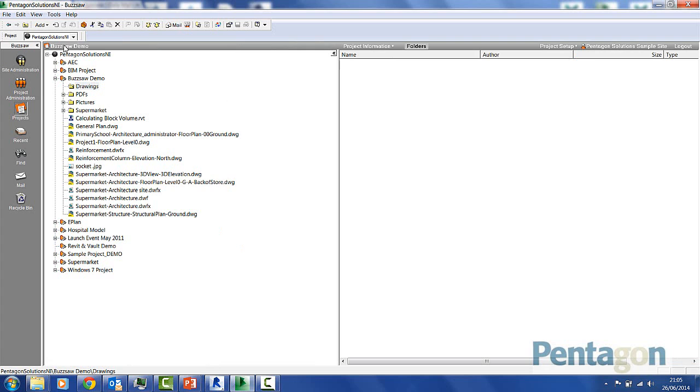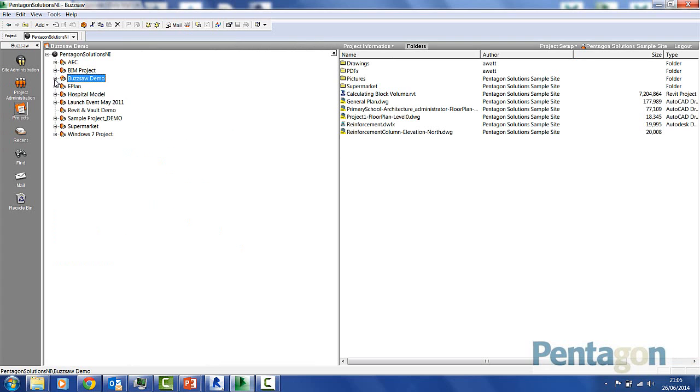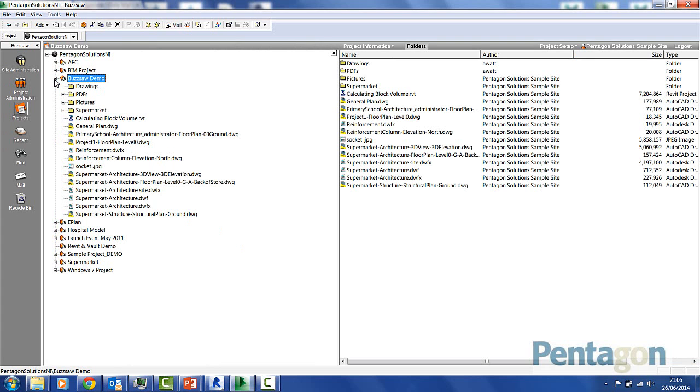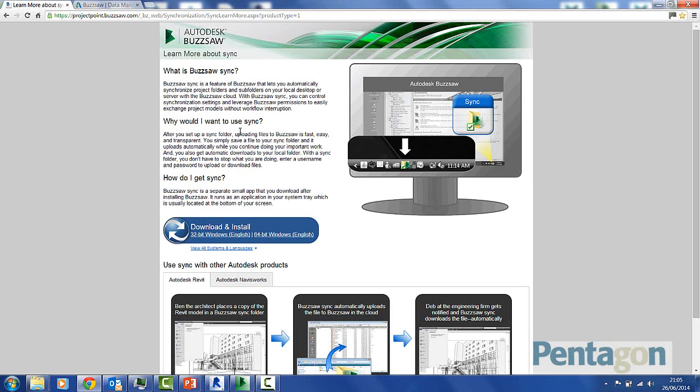This is my Buzzsaw interface, so I've got a number of different projects. While this isn't a Buzzsaw presentation, I'm going to show one particular feature which is called the Synchronization Tool.